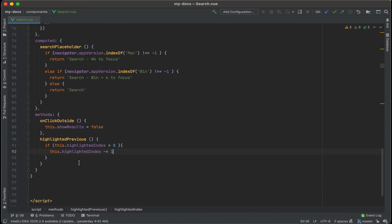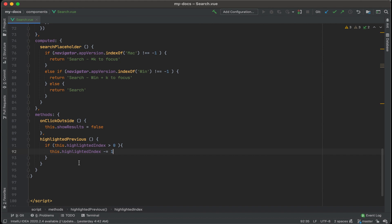Essentially, this is saying if our highlighted index is, for instance, two, and we click on the up arrow, we're going to change the index from two to one. And what that's going to do, eventually, is it's going to highlight the third item on the list to highlight the second item on the list. The second item on the list would be at an index of one.